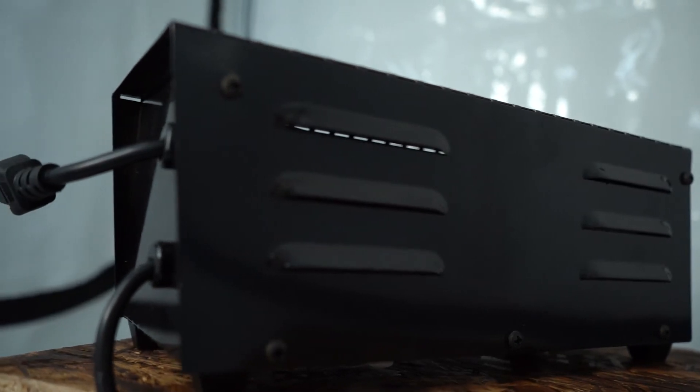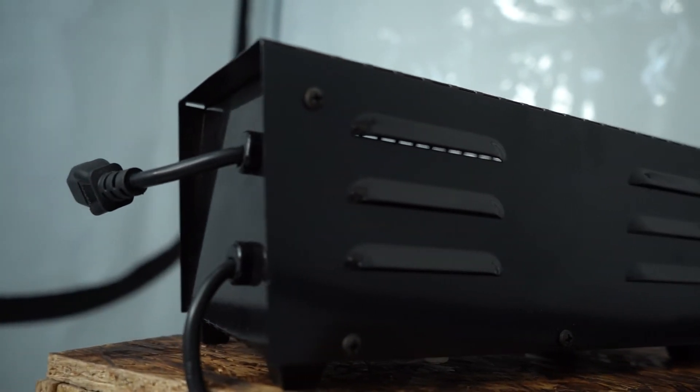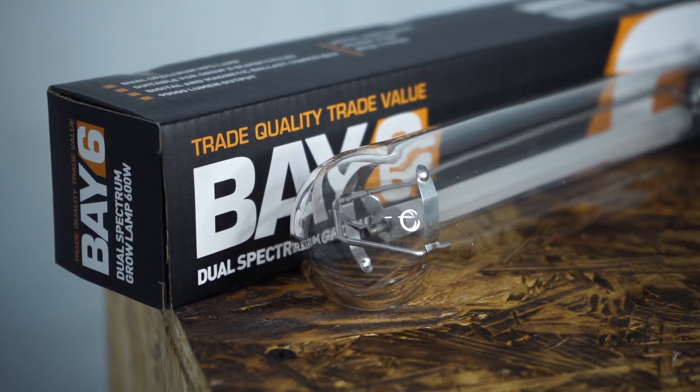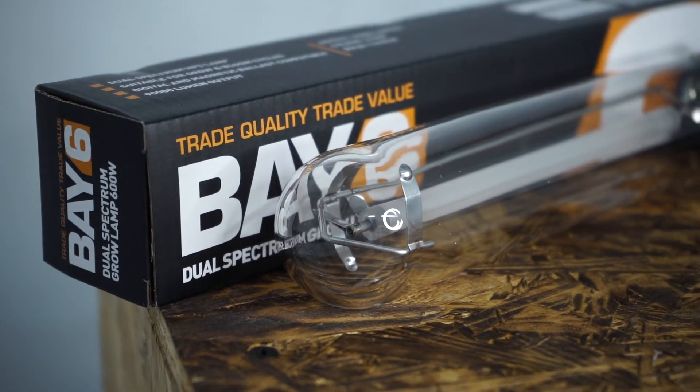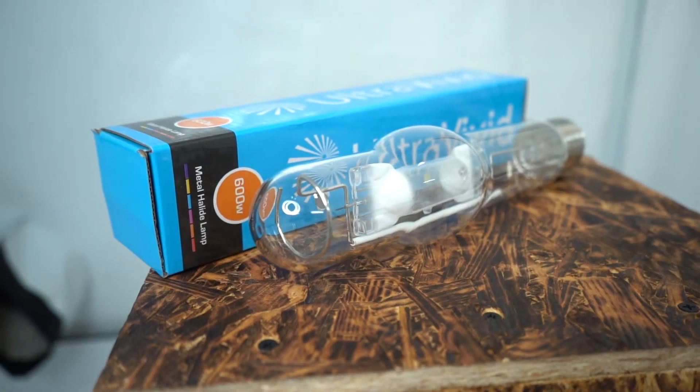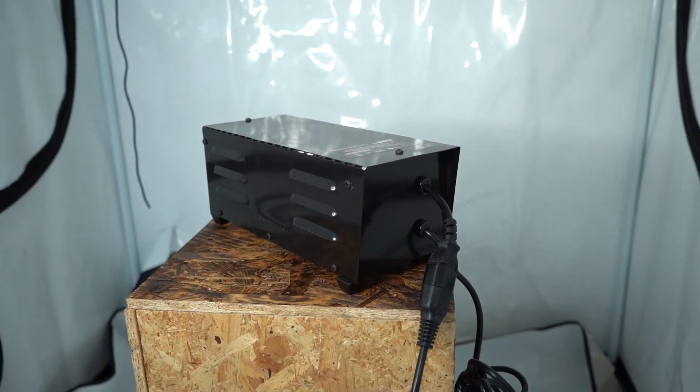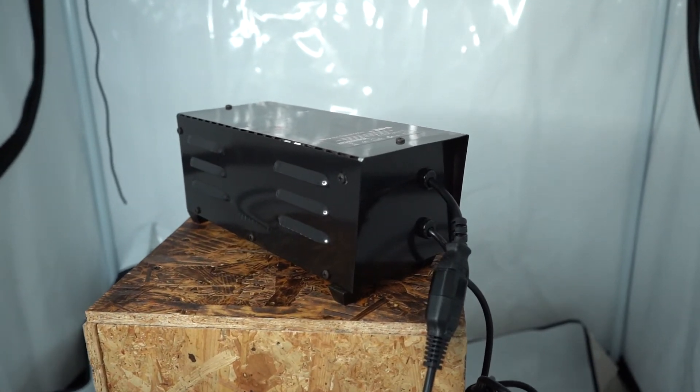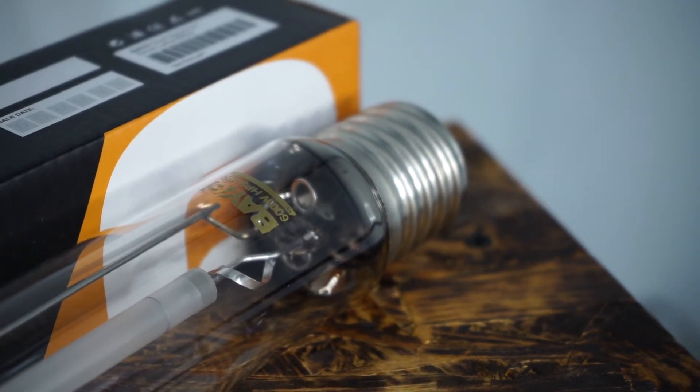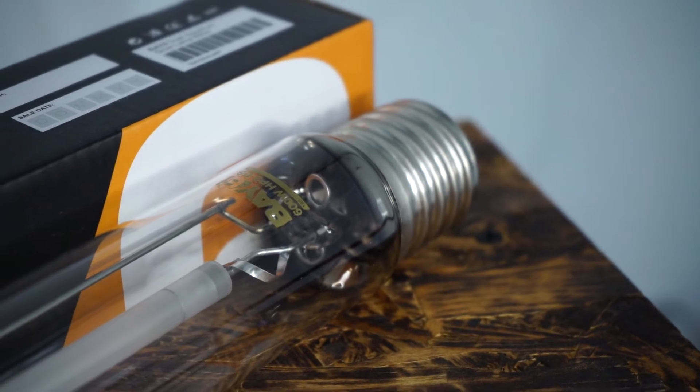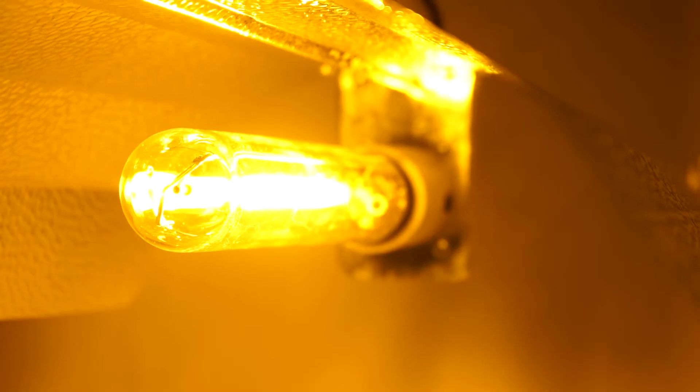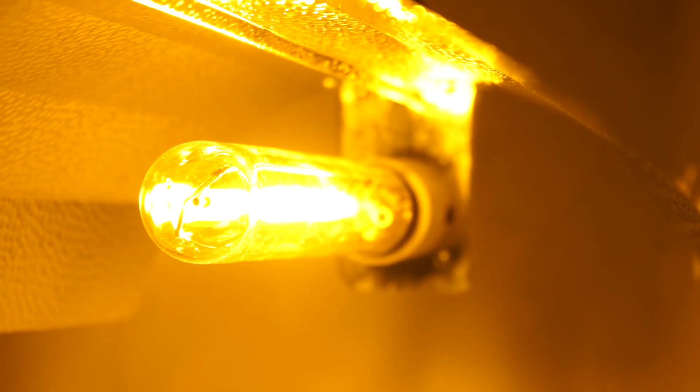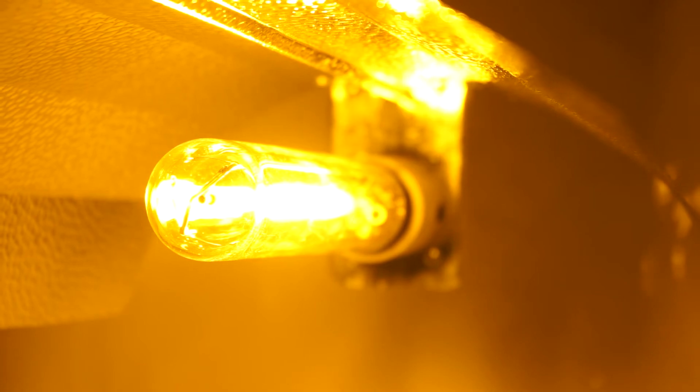So then, how do you install and operate a magnetic ballast as part of an HPS or metal halide grow light system? Prior to starting out, just make sure the wattage of the ballast matches that of the lamp and both are compatible types of lighting equipment. For example, pair a 600-watt HPS or metal halide lamp with a 600-watt ballast.